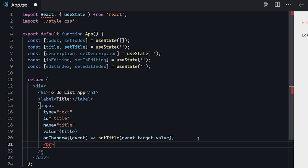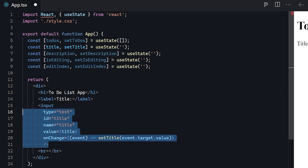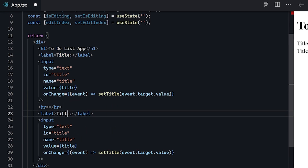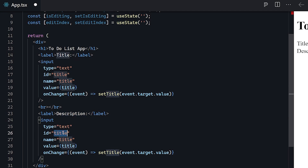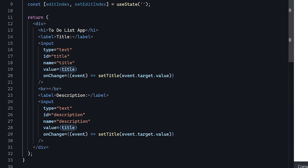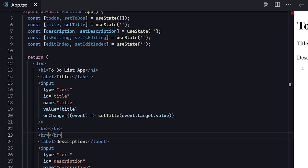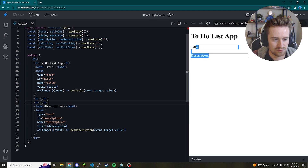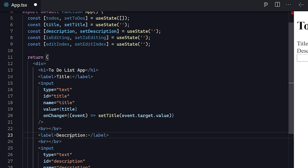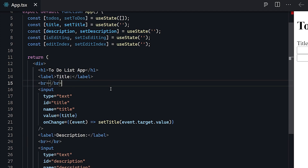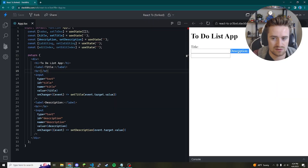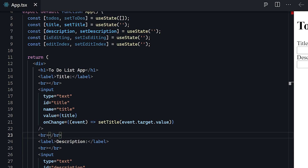Right after that, let's create a break line. Then let's copy this same input setup and create one more text box for description — change the name and id to 'description', set it to the description state variable, and use setDescription instead of setTitle. We'll add another break line for spacing. Put the break lines right below the labels, click save, and add the extra break so the labels and inputs line up on separate lines.